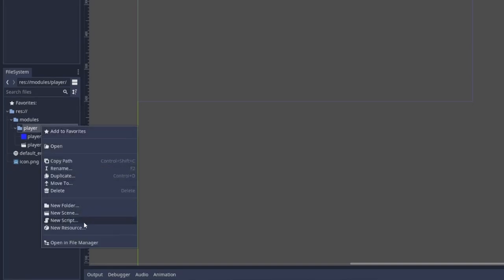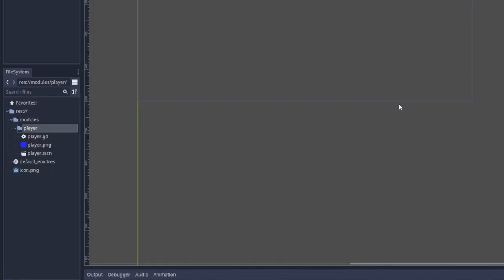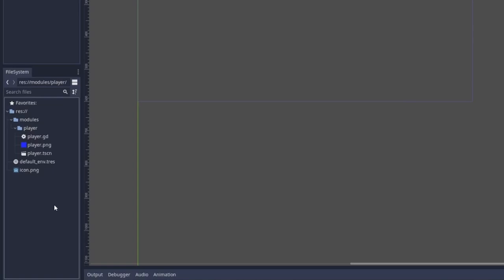And that is also existing within the same player module. Finally, if I want to add any scripts, I can create a player script and that player script exists within the player module as well. So this is one way to organize your Godot project and it's called a modular approach to the organizational structure of your Godot game.